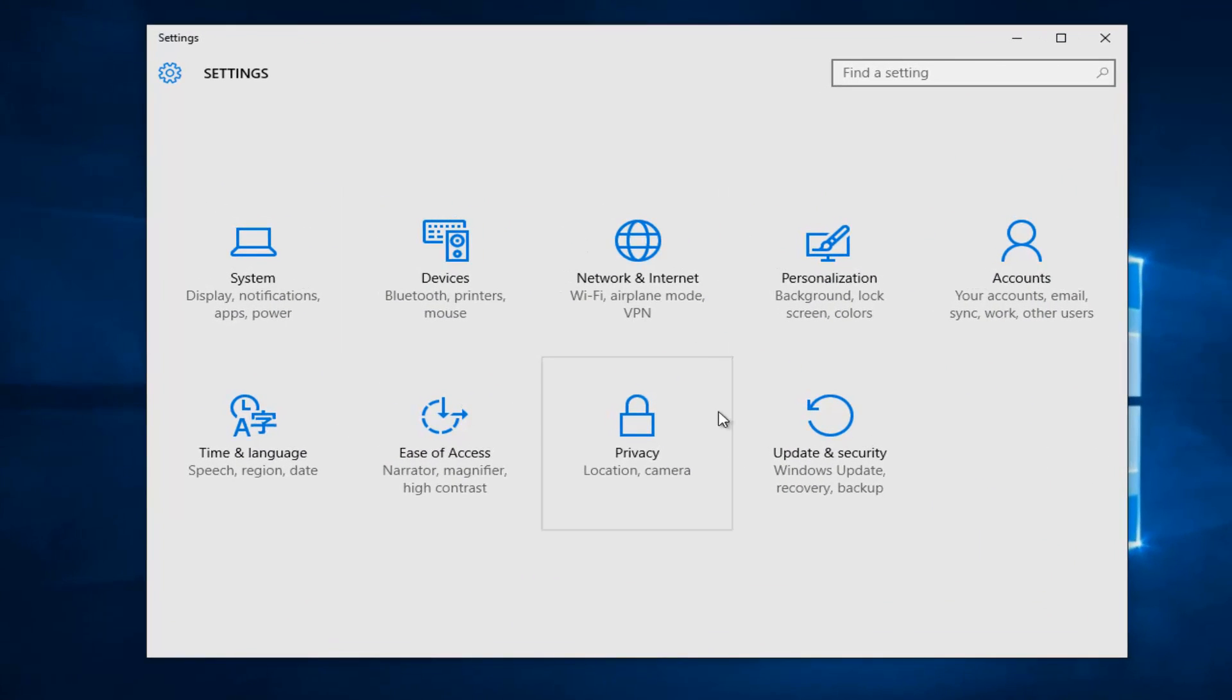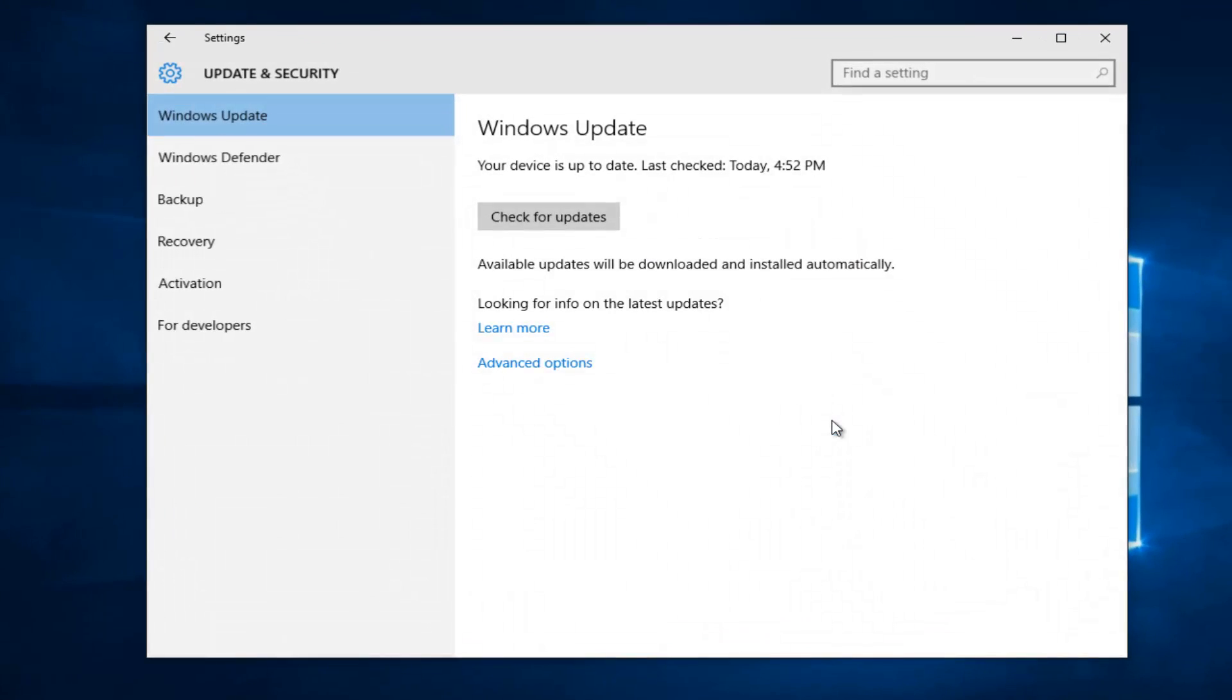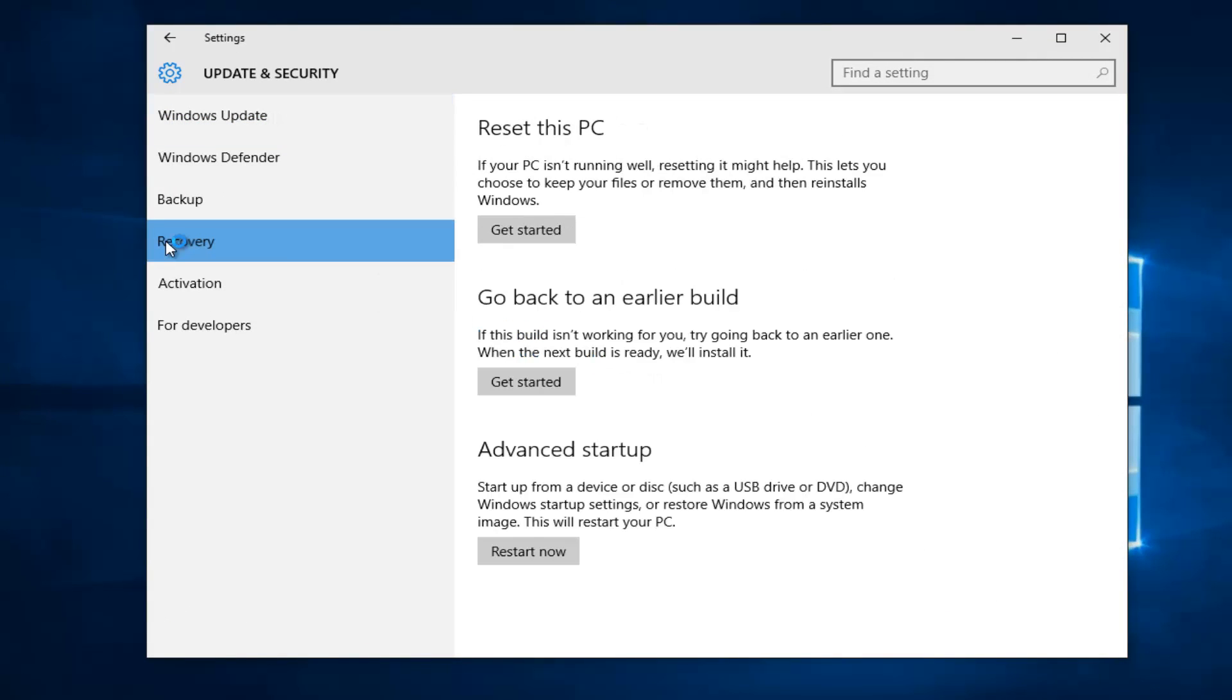And then we're going to left-click on the Update and Security tile. Then we're going to go over to Recovery and left-click on that.